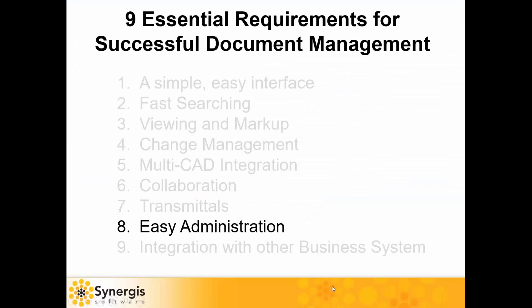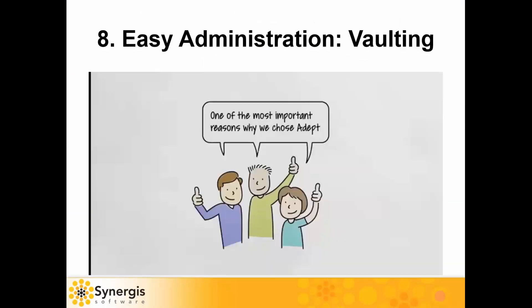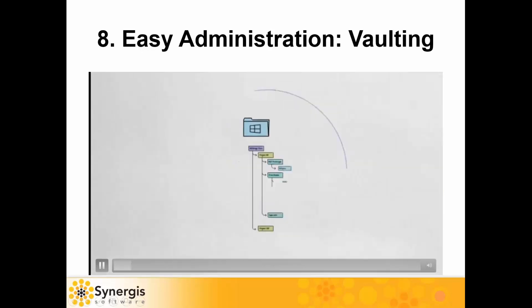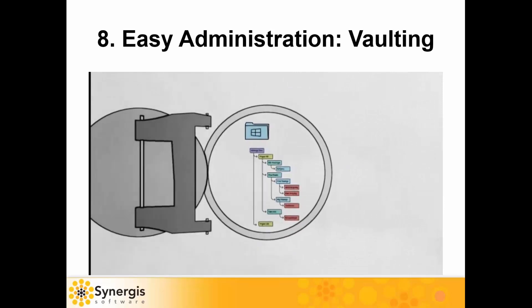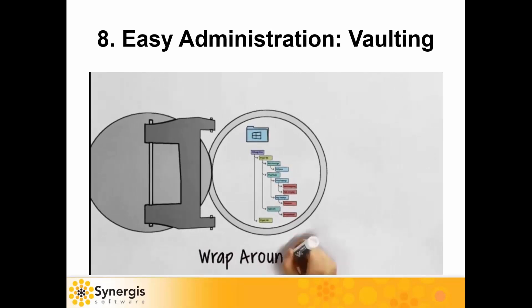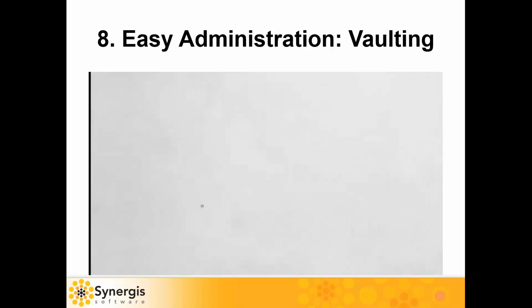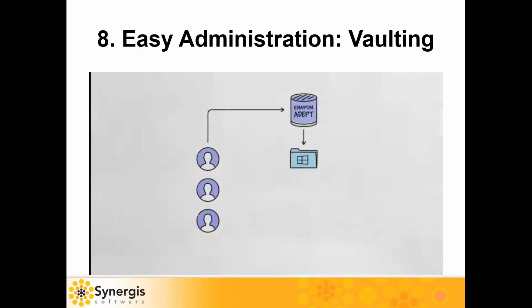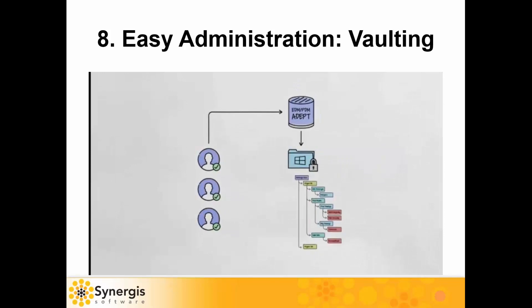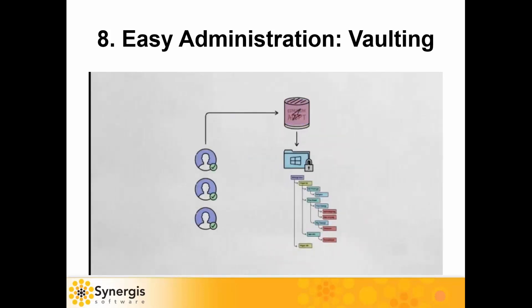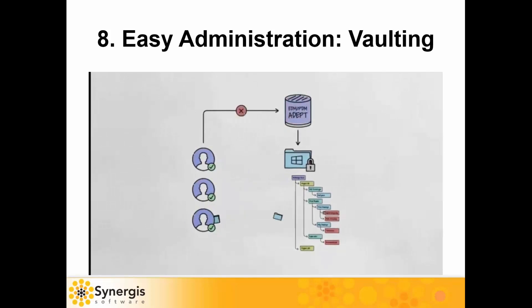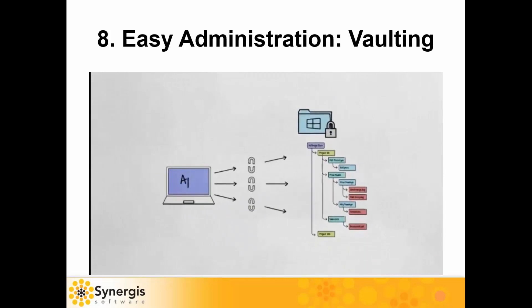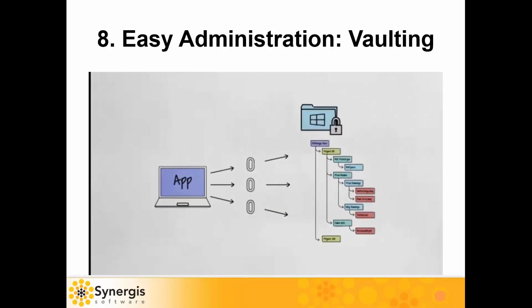Number eight, ease of administration. ADEPT takes a unique approach to how it vaults documents. We call it a wraparound vault because your original folder structure and file names are left intact. ADEPT does not rename, encrypt, or move files or folders. ADEPT wraps around the folder structure to protect it. At the network level, all of your drive letter mappings and shares are turned off, so users can only access documents through the ADEPT interfaces. You'll get all the security you need while maintaining your intellectual file and folder structure. Why is this important? If your data management server becomes inaccessible for any reason, your admin can easily share relevant files and folders so users can continue to be productive. And because you're retaining your folder structure, the file names and any other links you might have to other applications will always continue to work.